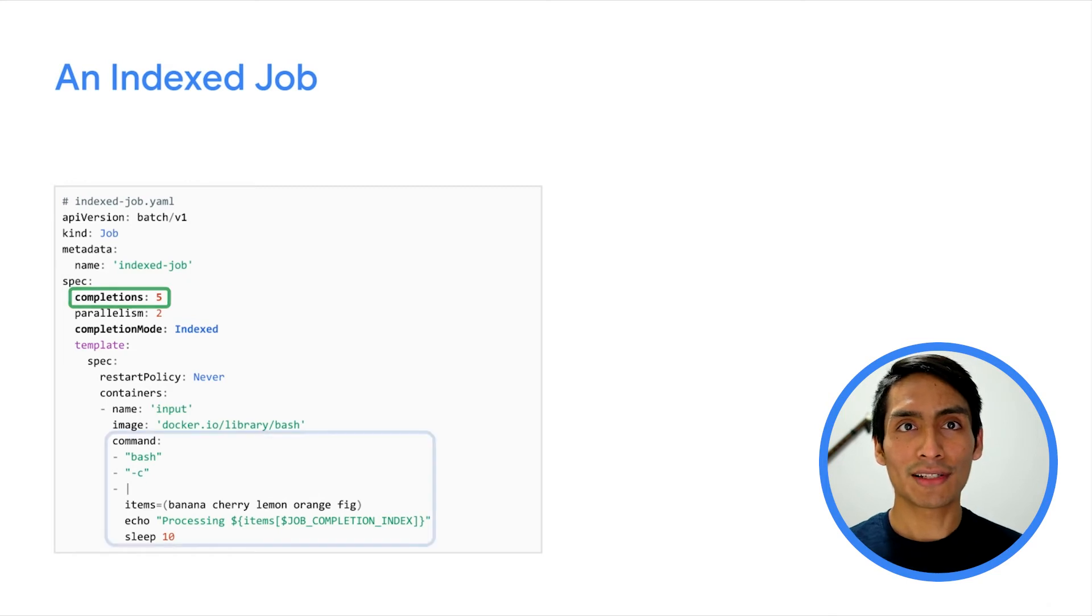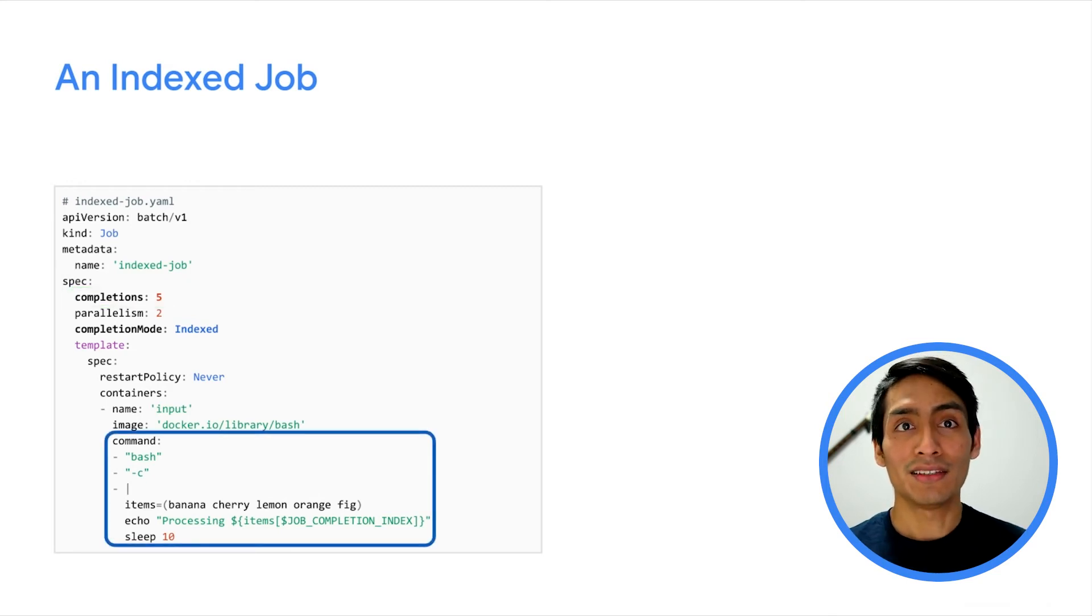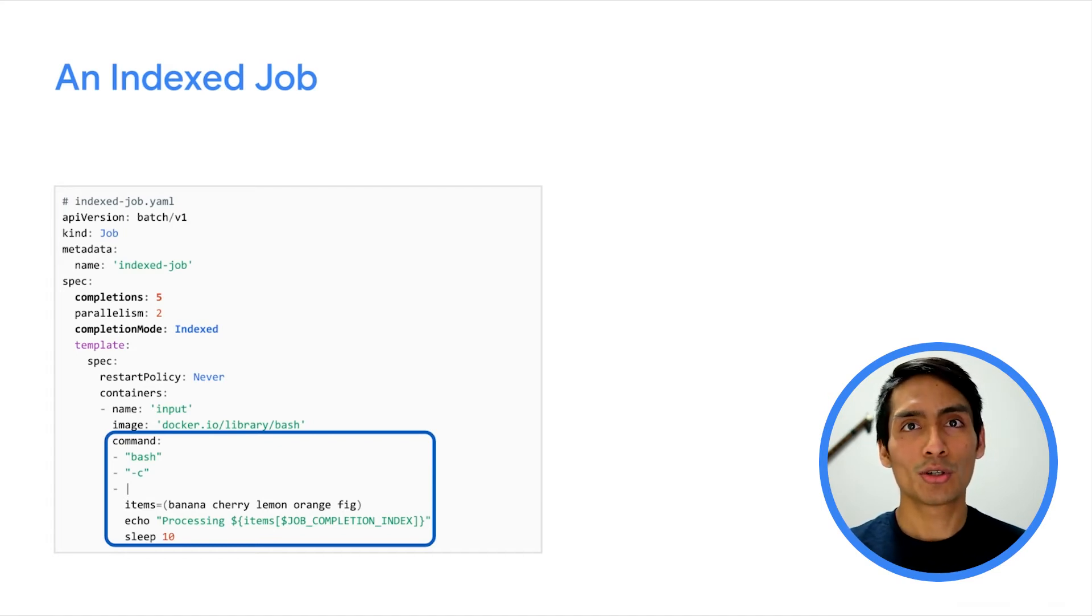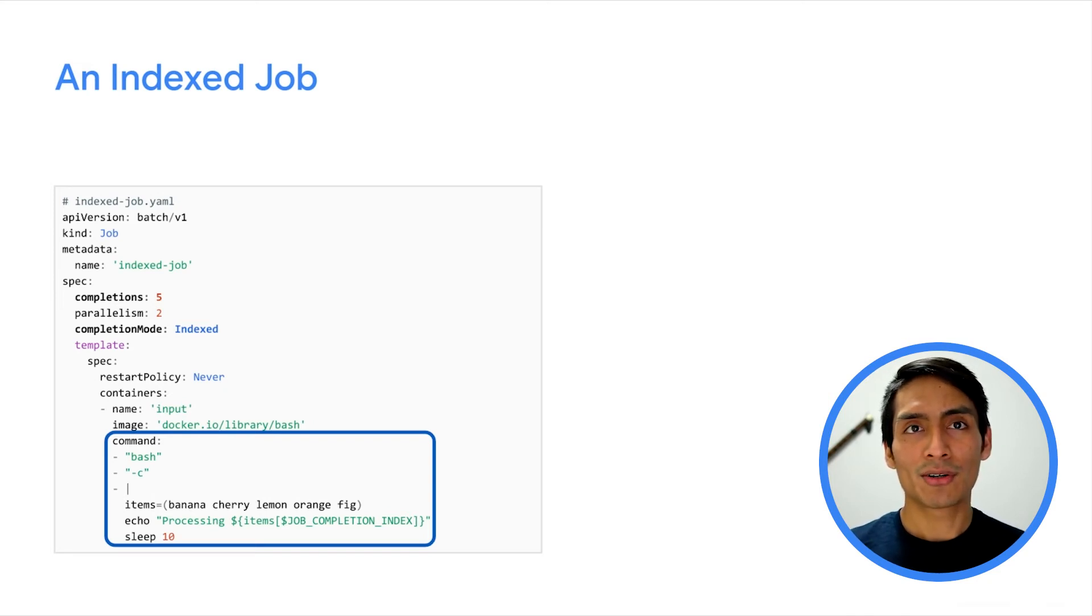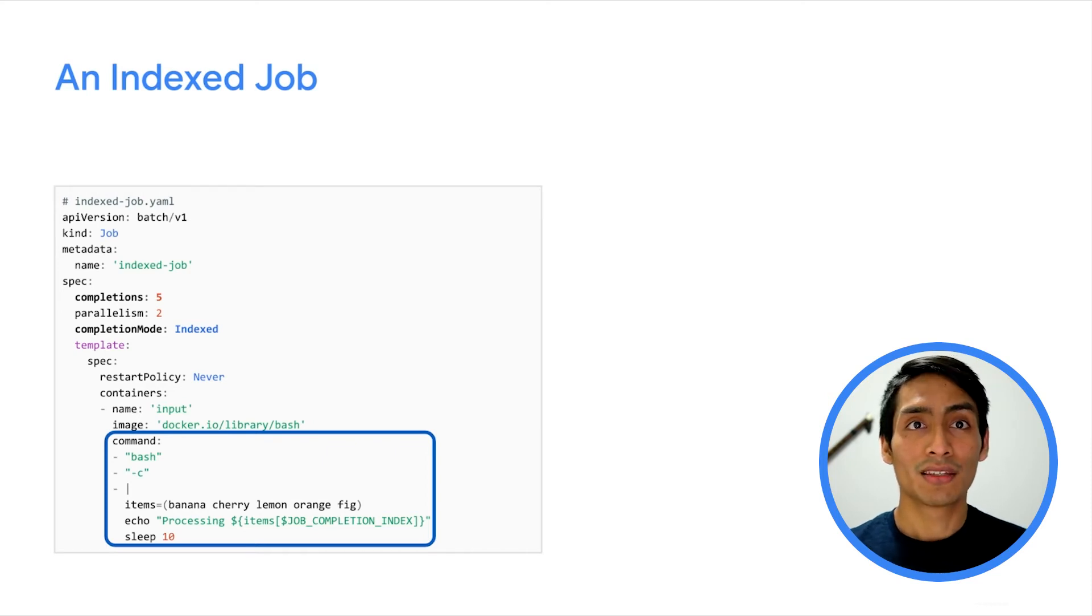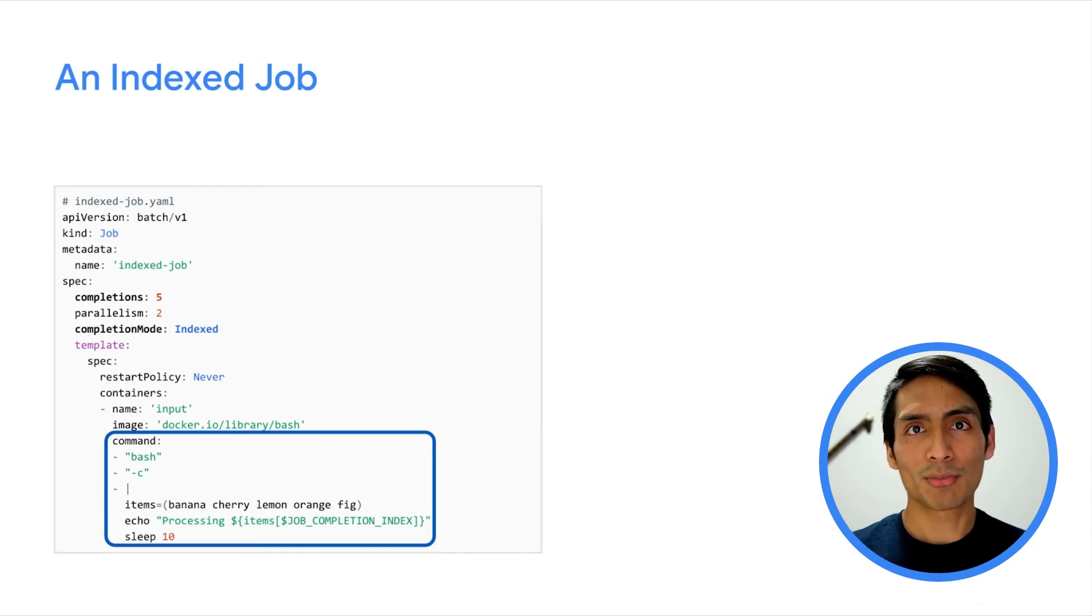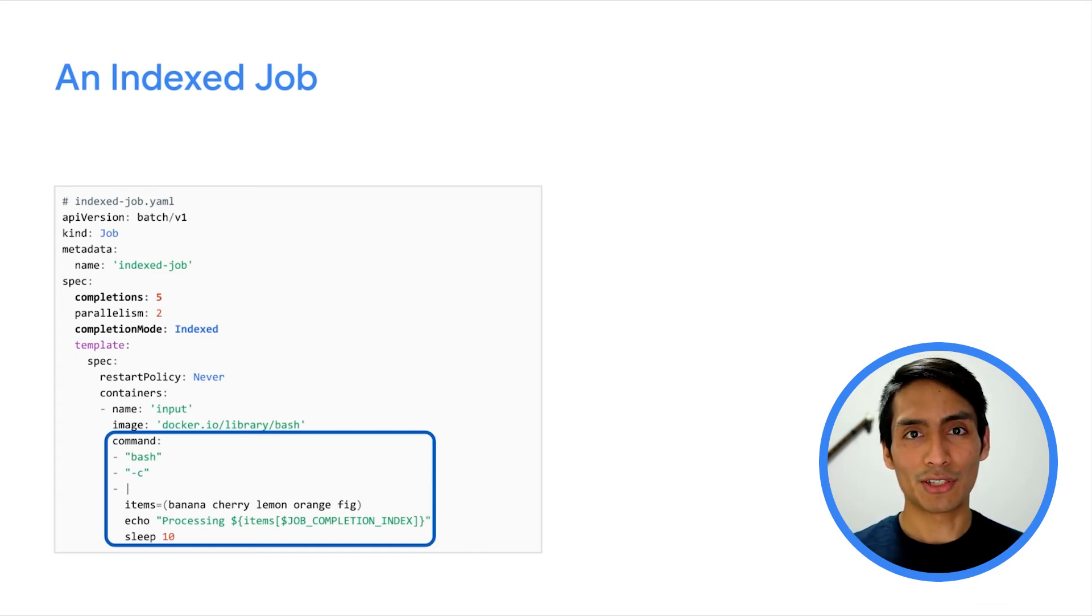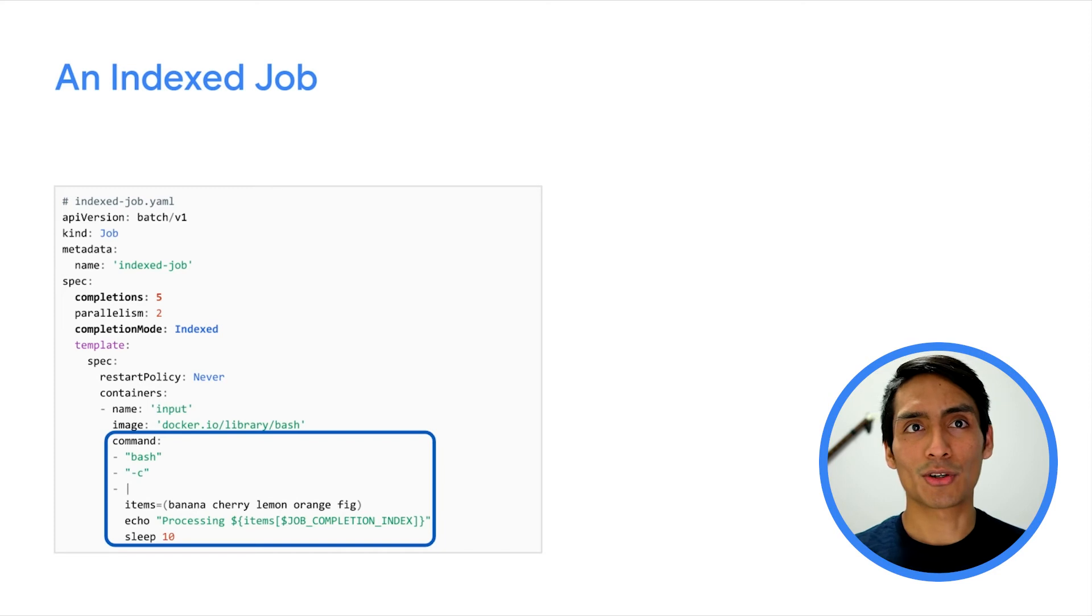Now let's look at the task. In this example, we have put the work items as an array in the code. In a real-world scenario, you could obtain them from an external file, a config map, or you can dynamically generate them from the index. Then, you can use the JOB_COMPLETION_INDEX environment variable to process a specific item of the array. Here, you're just printing the value to the console.